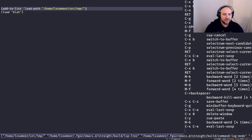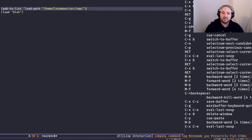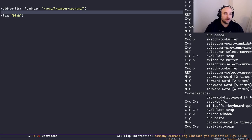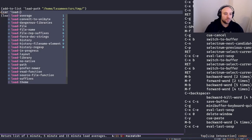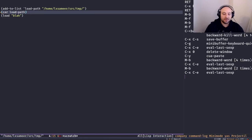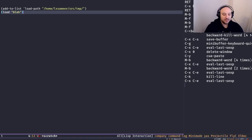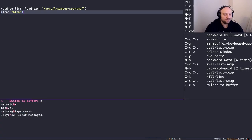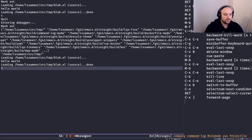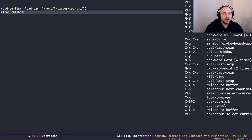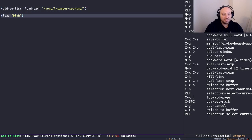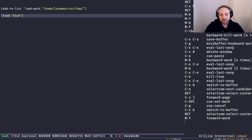If I evaluate this `add-to-list` form, the absolute path is now at the head of `load-path`. I can verify with `(car load-path)` — it returns the path I just added. So when I say `load blah`, it first looks at that path for `blah.elc`, then for `blah.el`. It loads the file successfully. Looking at the message buffer: hello world. It works — you give it a file name or file path, Emacs finds it and loads it, otherwise it throws an error.